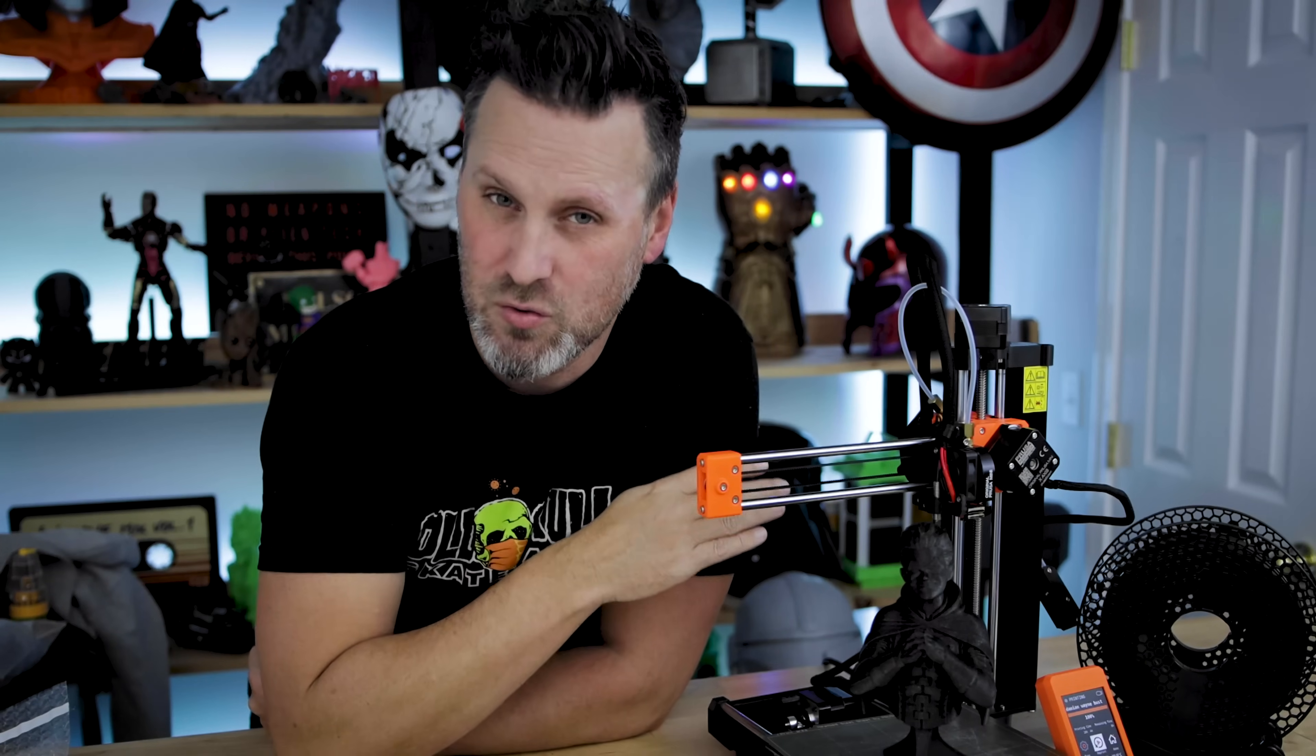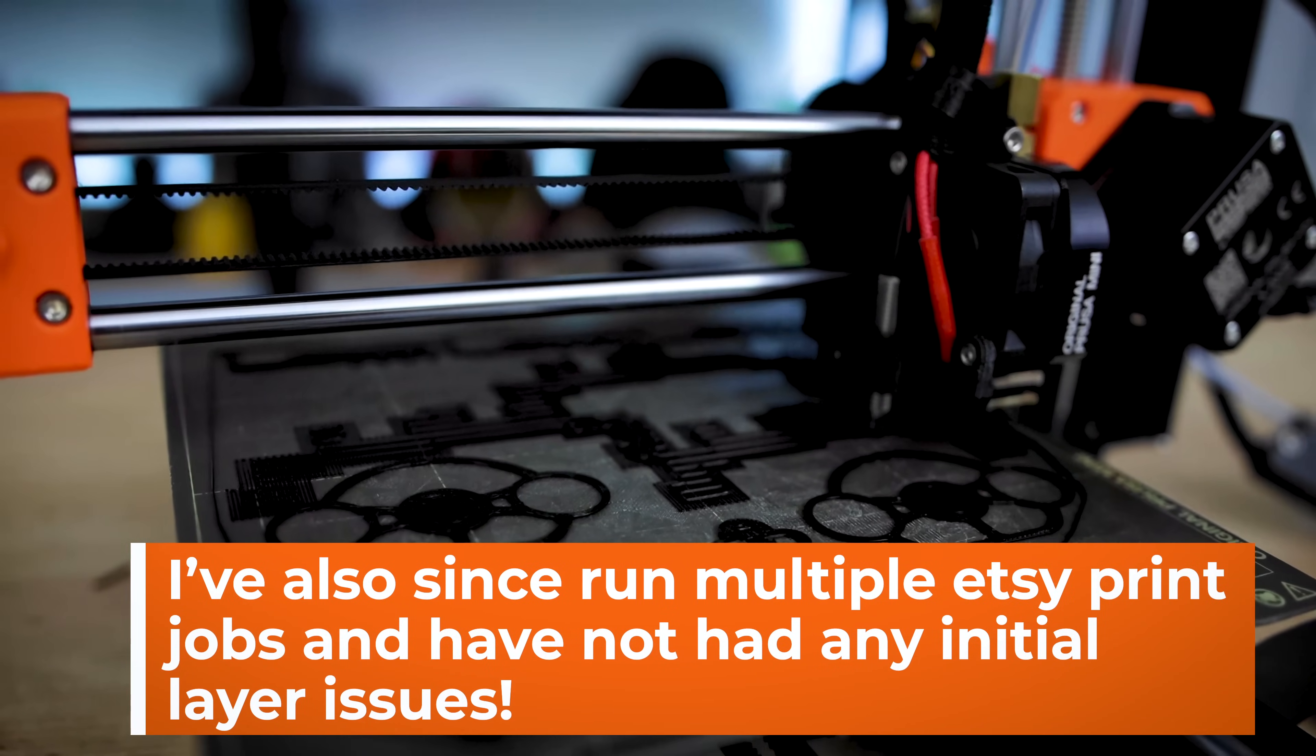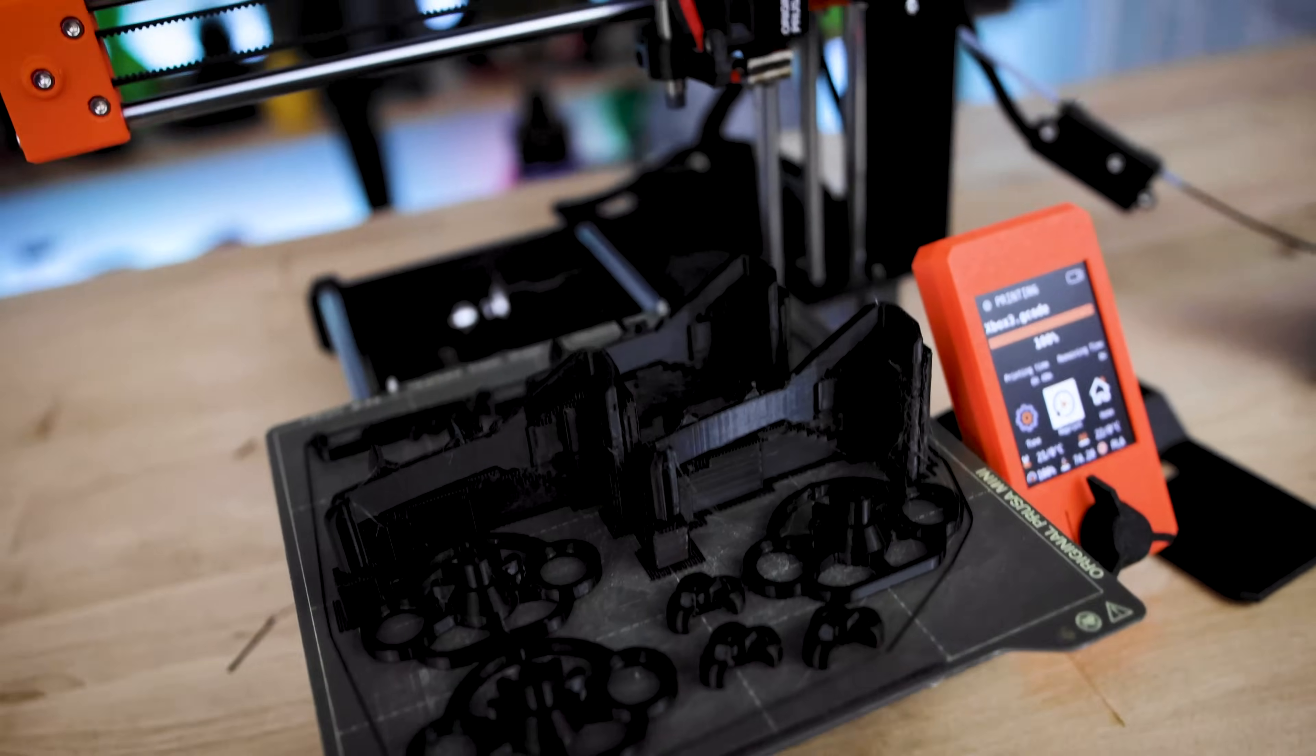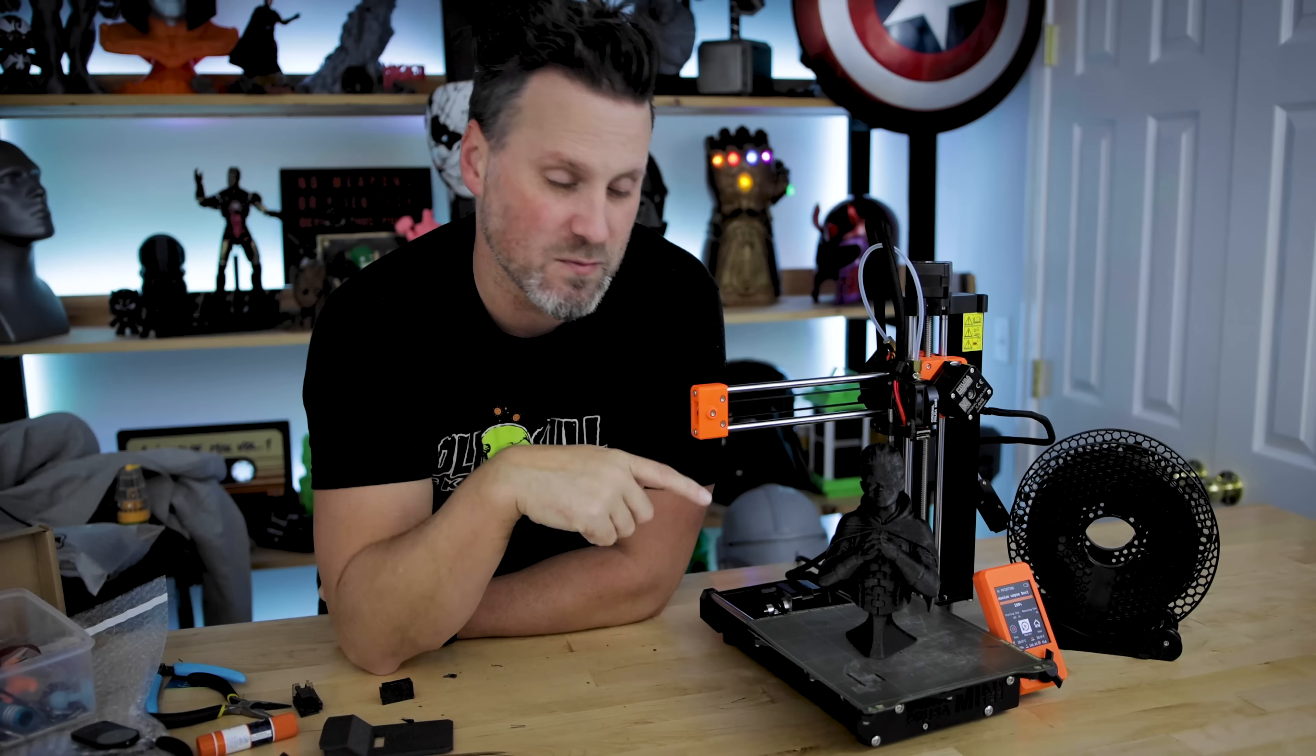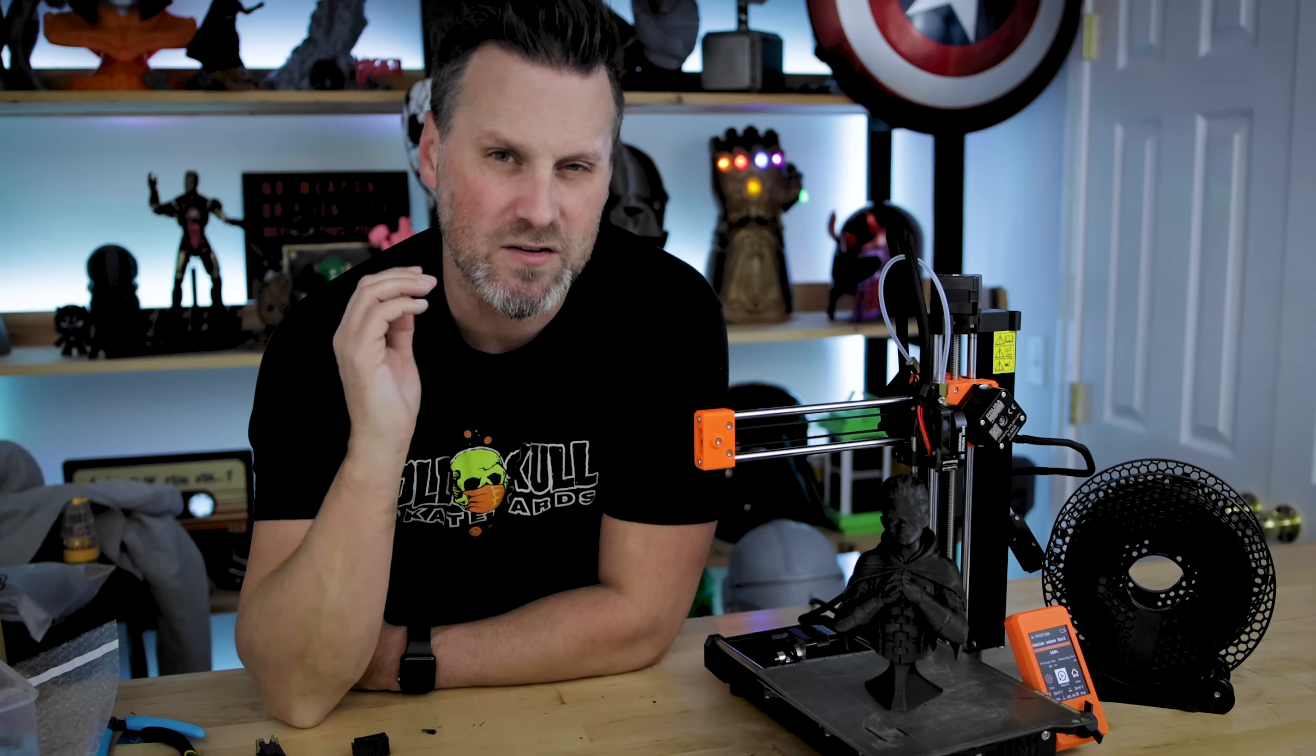So time will tell if the SuperPinda upgrade actually addresses the issue that I was previously seeing, but so far it looks pretty promising here. Going from a cold start immediately into printing and having the prints properly adhere to the build plate. I'm going to be obviously using this here, continuing to use this machine primarily for my Etsy jobs over the upcoming weeks. And again, I will be doing a full on one year look back on this machine and a review of the unit here and just my overall experience that I've had with it over the past year.